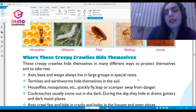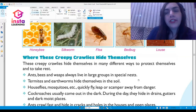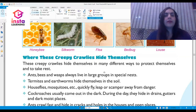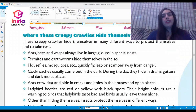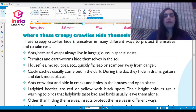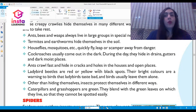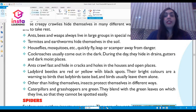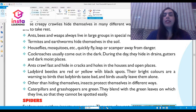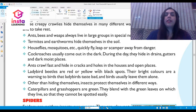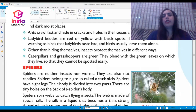Cockroaches come out in the dark; during the day they hide in drains, gutters, and dark moist places. Ants crawl fast and hide in cracks and holes in houses and open places. Ladybird beetles are red or yellow with black spots — their bright colors warn birds that ladybirds taste bad, so birds usually leave them alone. Caterpillars and grasshoppers are green and blend with the green leaves on which they live, so they cannot be spotted easily.